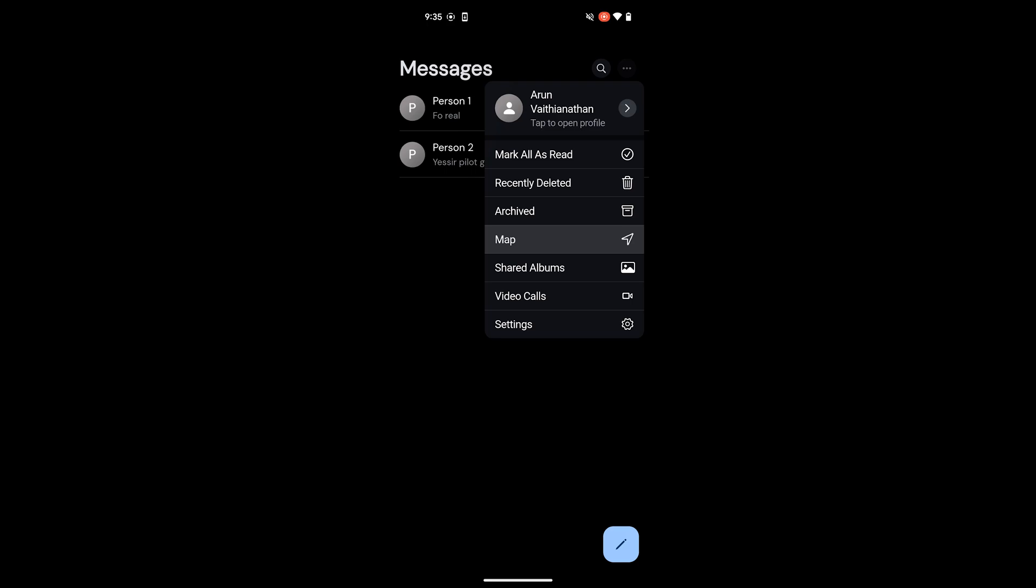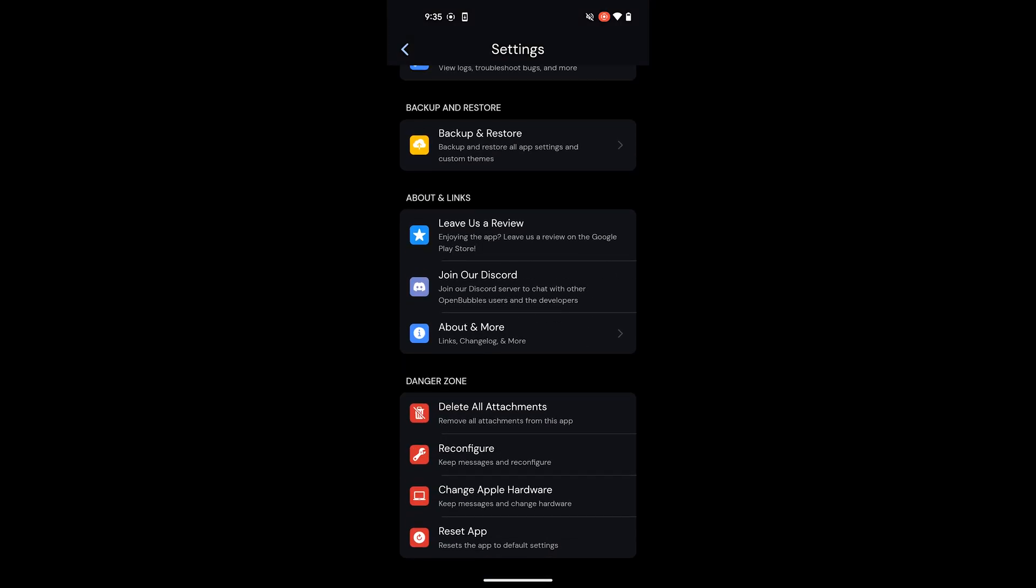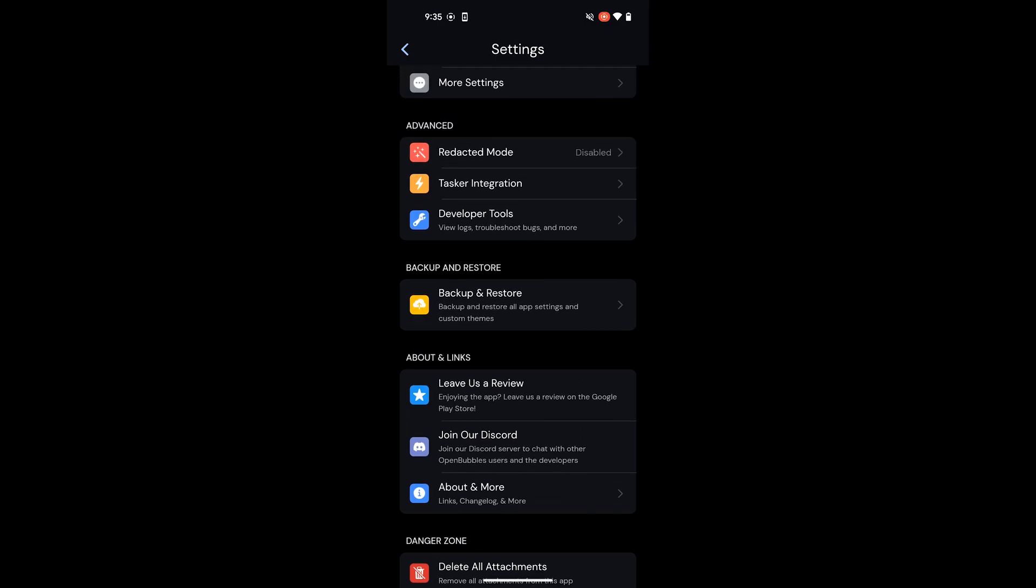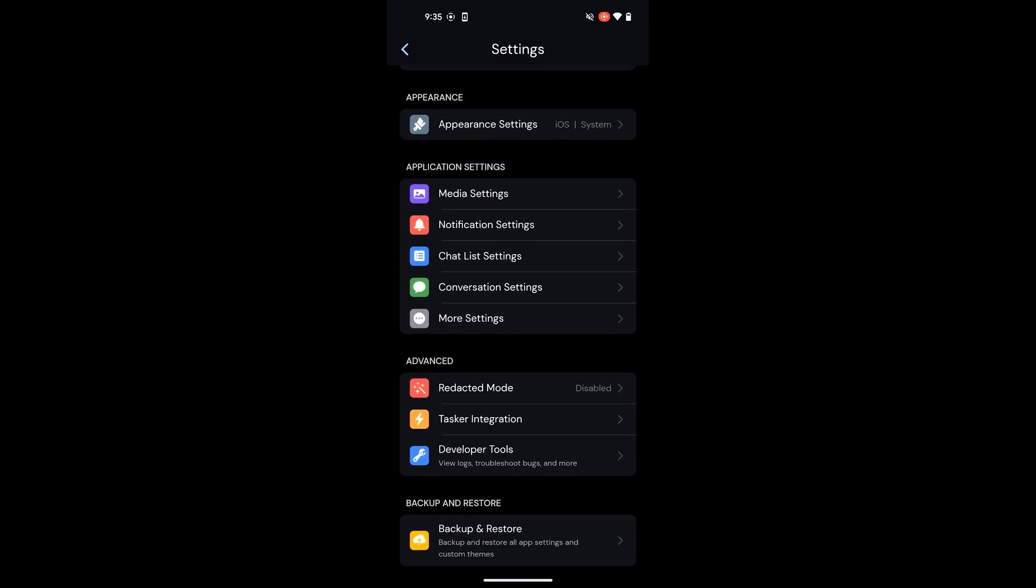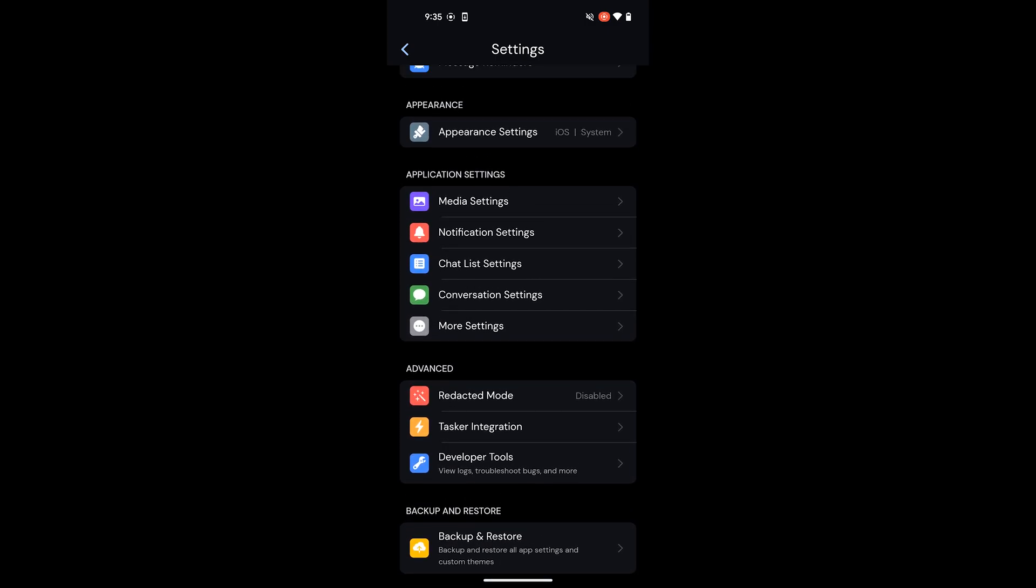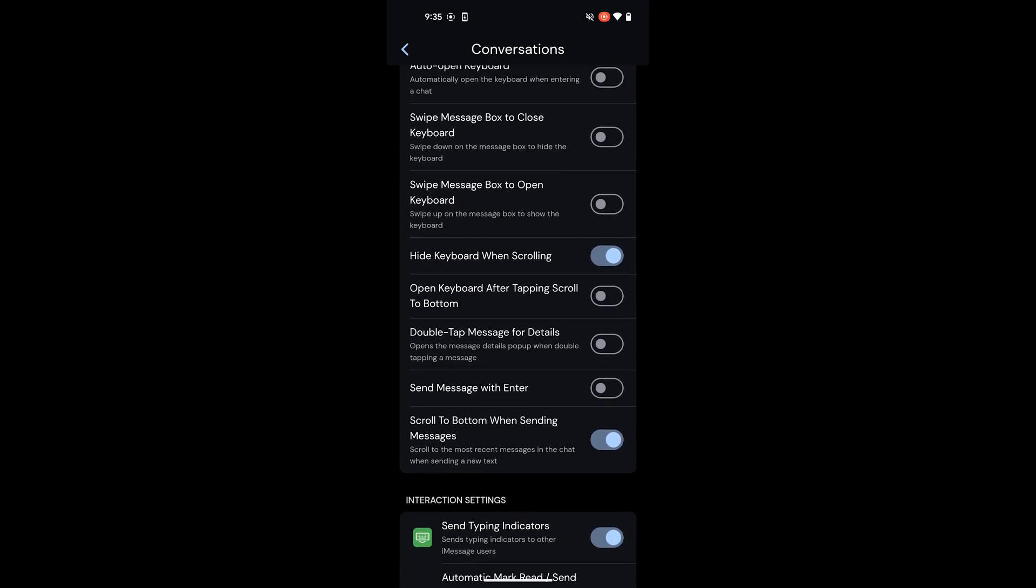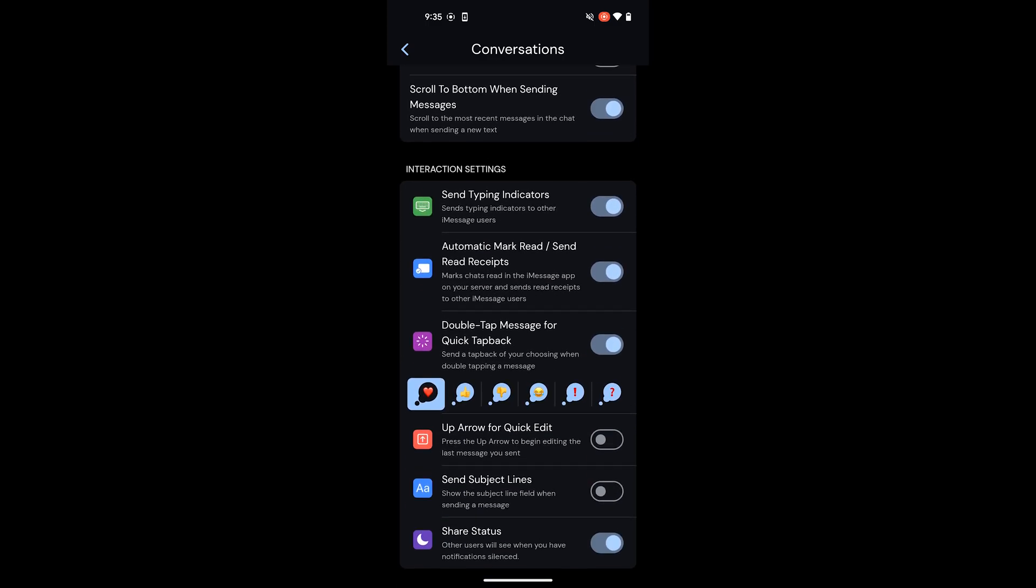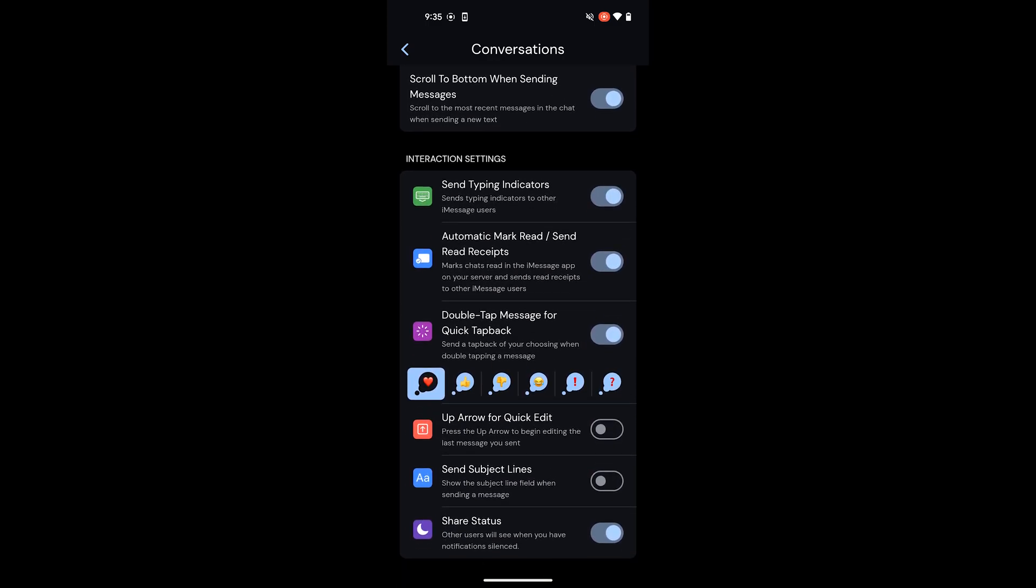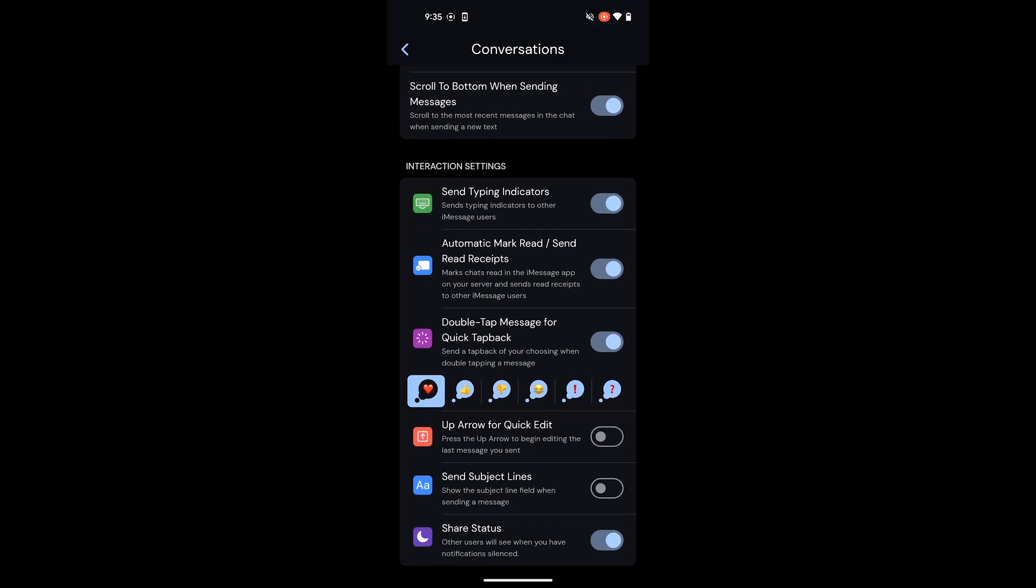And then the map feature also opens find my and you can also open iCloud shared albums from here. Here I'm going to go through the settings app. Here all the settings look identical to Bluebubble so any setting that you found there you can also use here. The most important one I would say is in conversation settings where you can enable the tap backs, typing indicators, red receipts and even the subject lines.